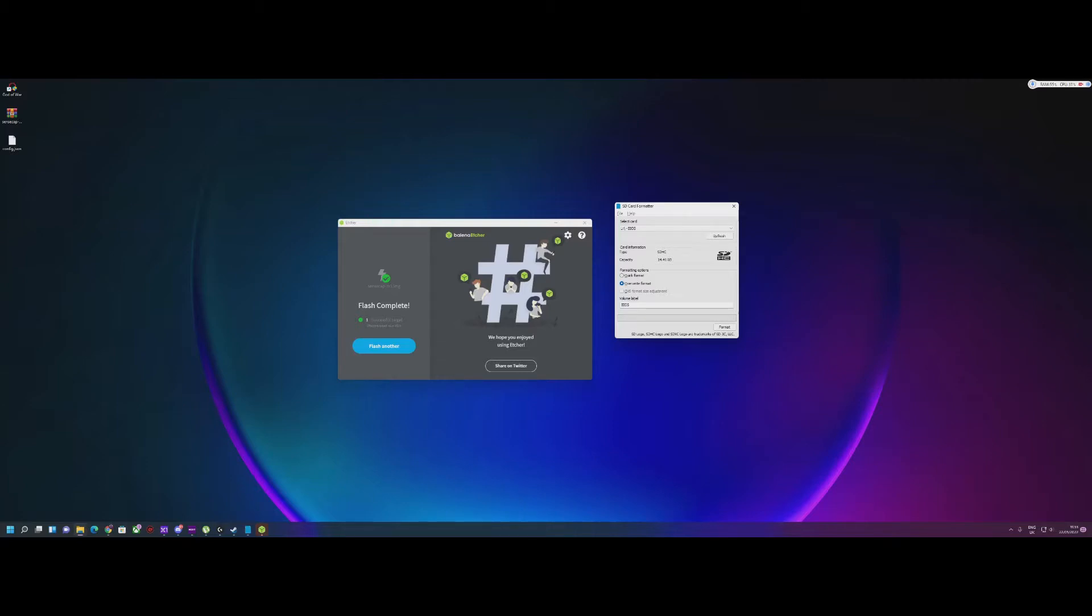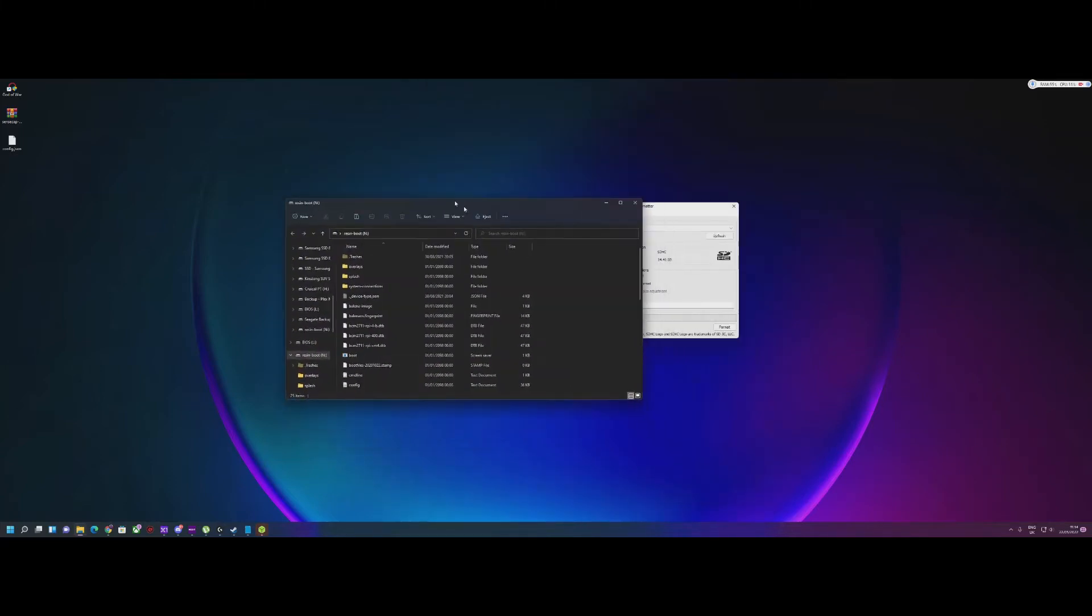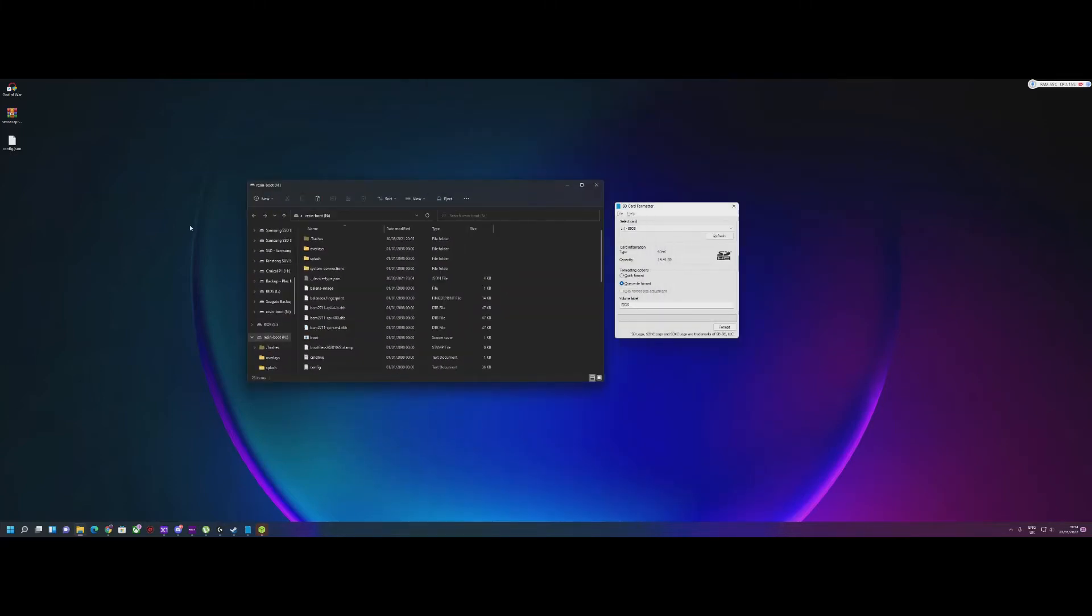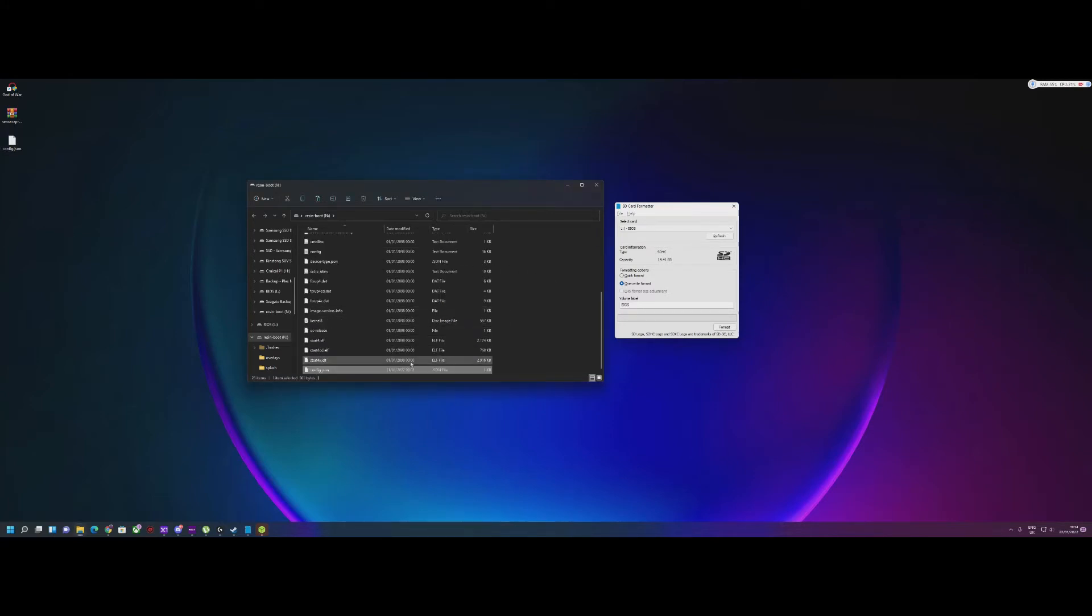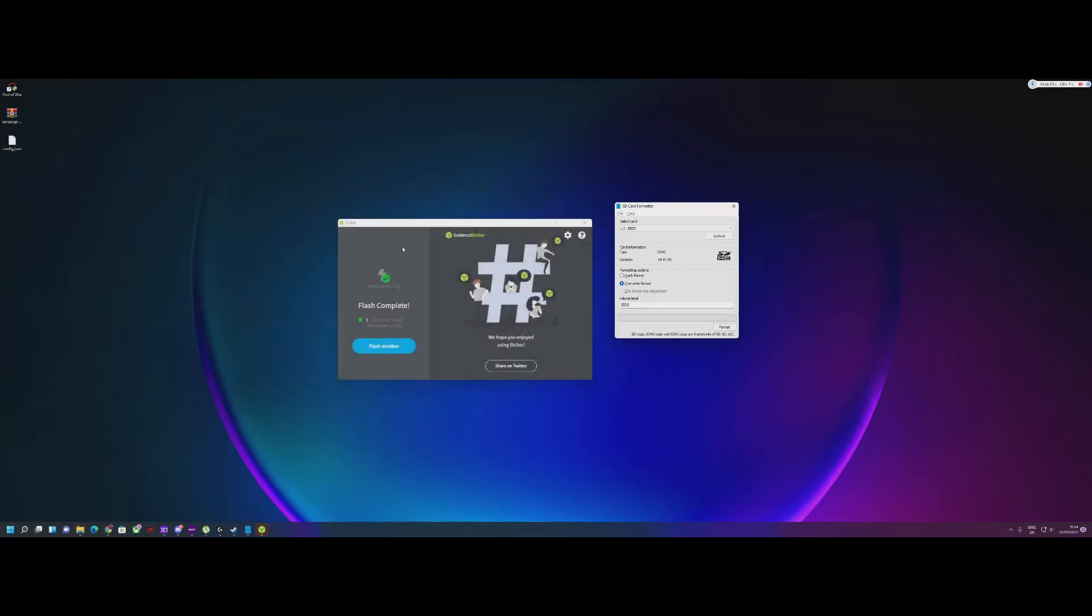In some cases, you might have to refresh the SD card, unplug and replug it back in. The drive will populate here. What you can do is copy the file config, put that here, and that is it.